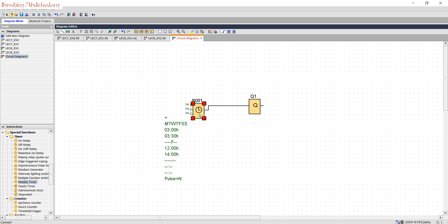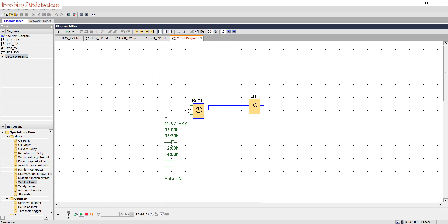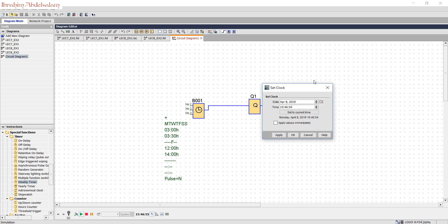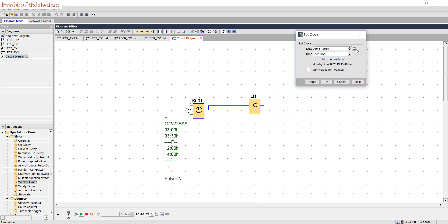Now let's see how to simulate the timer. Press the simulation button. Click on this clock icon. Based on the calendar, we can simulate this time. For example, we need an output to happen at 7 a.m.